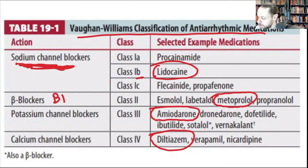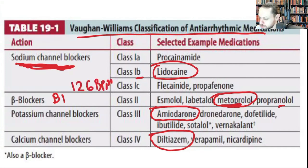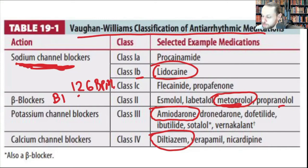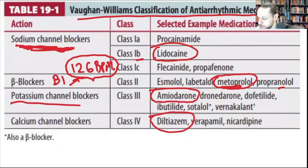For beta blockers — metoprolol, esmolol, atenolol — blocking beta-1 reduces contractility and velocity. This becomes important if someone comes in with a heart attack and heart rate of 126: that increases myocardial oxygen demand, and the diastolic phase becomes shorter, so coronary arteries don't fill as well. Slowing the heart rate lets it relax and lets coronary arteries fill.